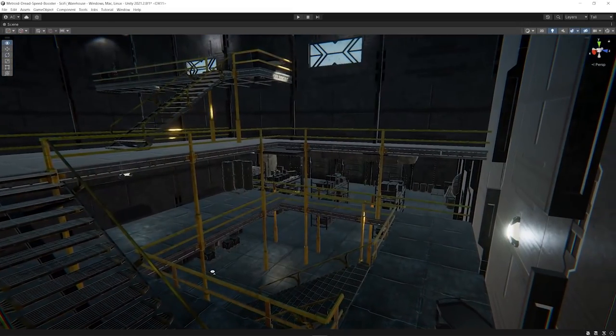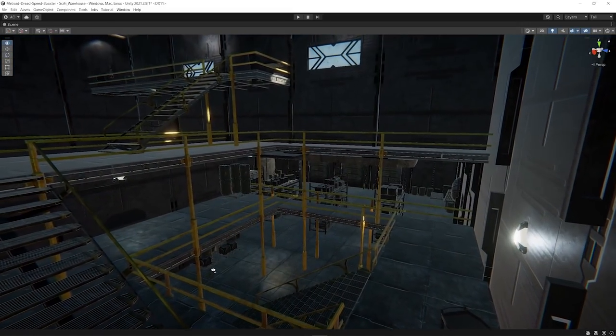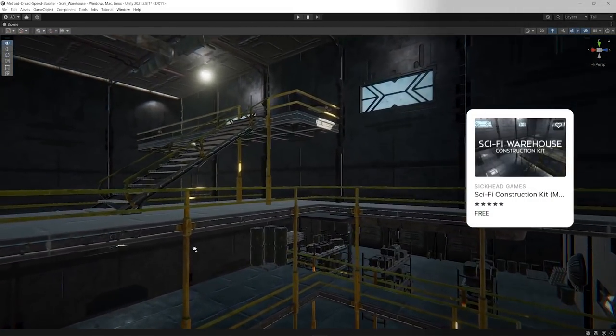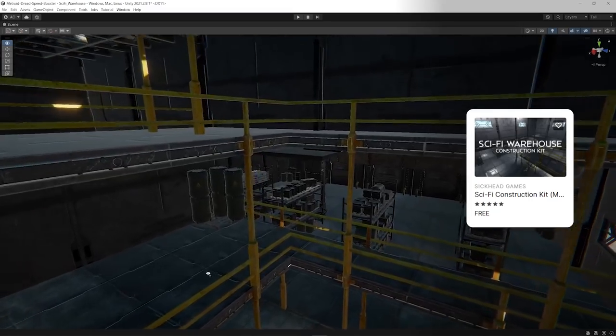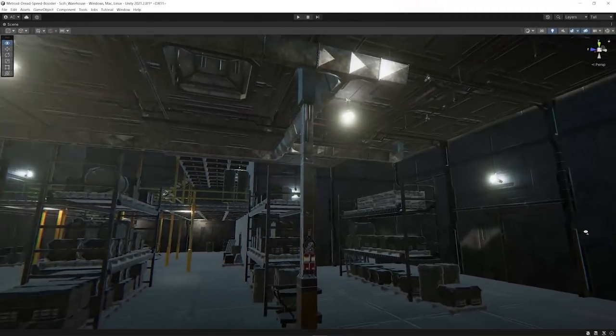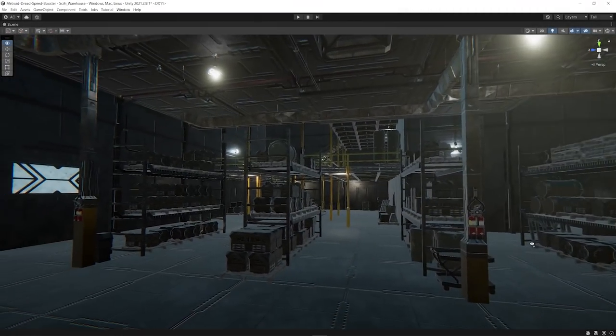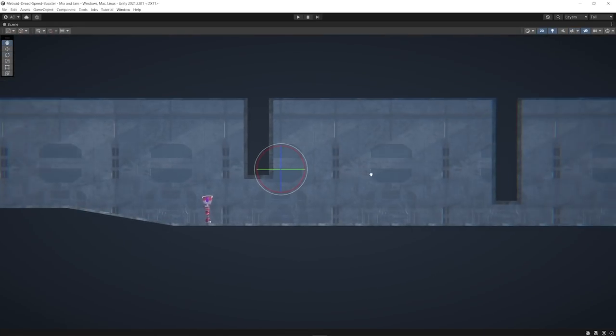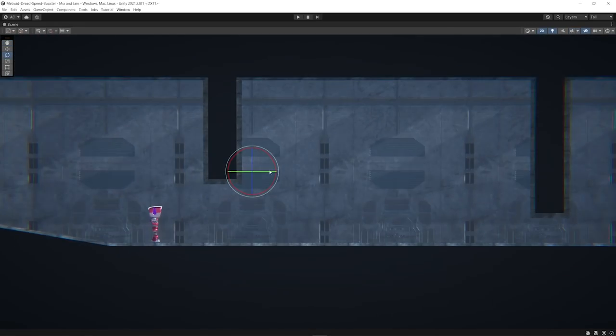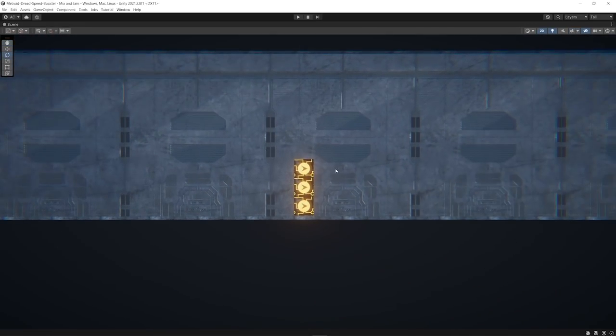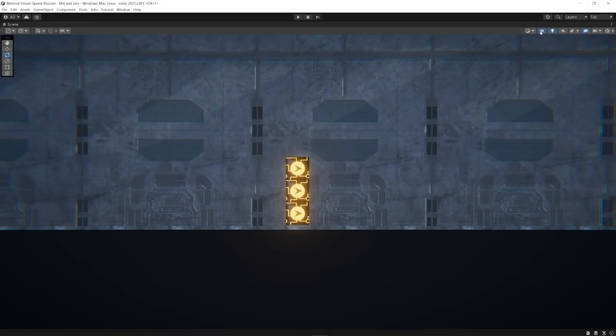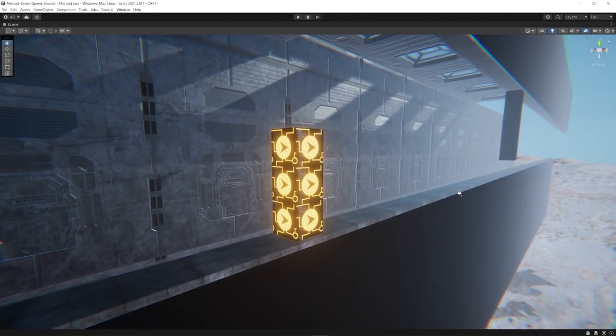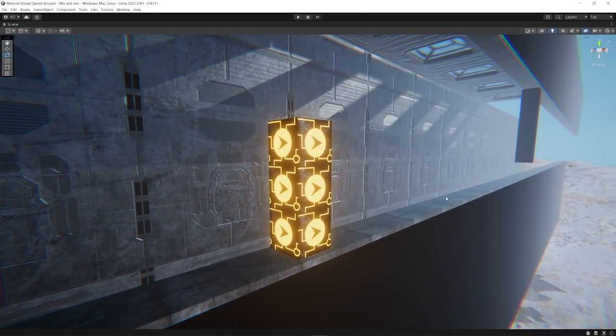After that, I downloaded this free sci-fi construction kit by Sighat Games from the asset store to make my scene look a little bit better. And to finalize the project, I made a better level to play around with and added the blocks that can only be destroyed by using the speed booster ability.